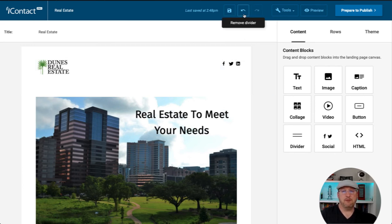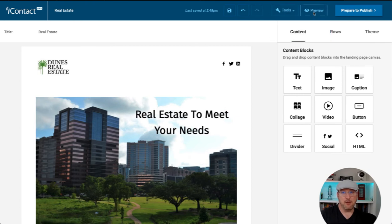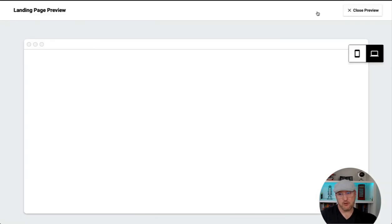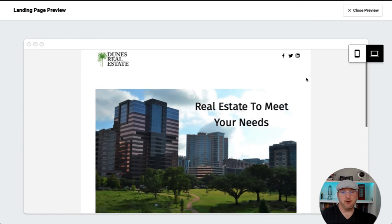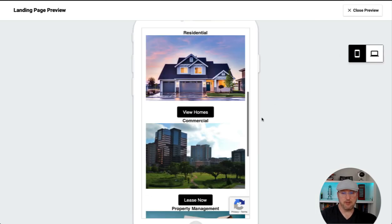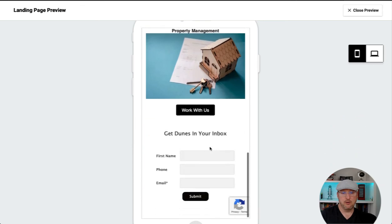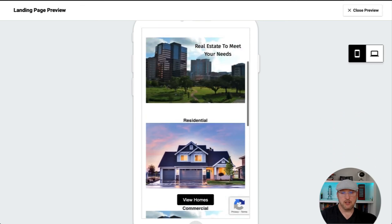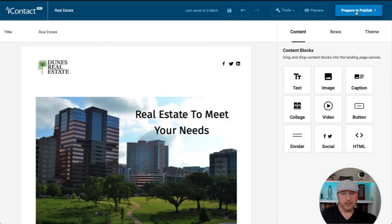With editing, we have the ability to undo and redo. Under tools, we have spell check and help. And more importantly, once we get close to being done, we can preview our landing page to see how it will look before we click publish on both mobile and on desktop. This doesn't look so bad for creating it so quickly.